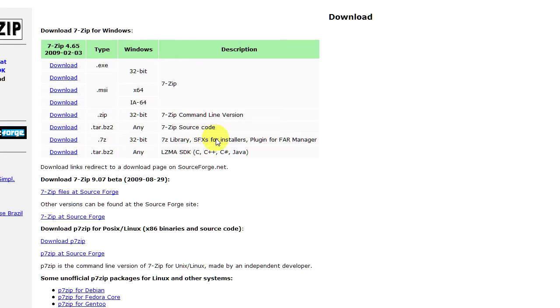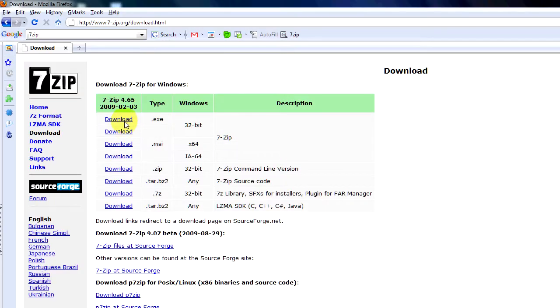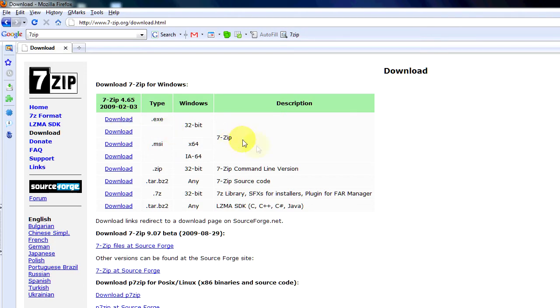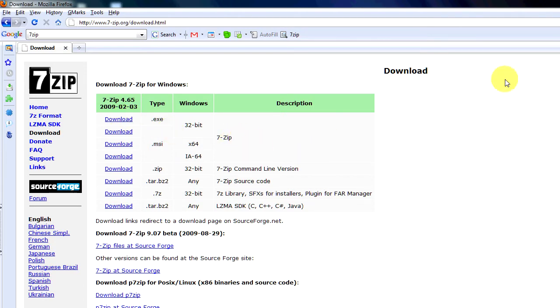So you'll come to 7-Zip. You'll notice here you've got download exe 32-bit or 64. Most people are just going to click this first link. Click download and install the application. Once you've got 7-Zip installed it's pretty easy.